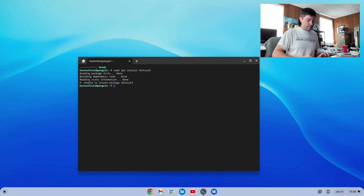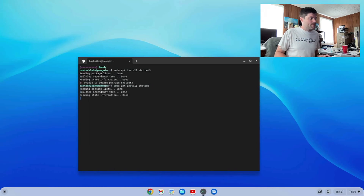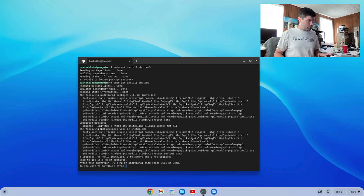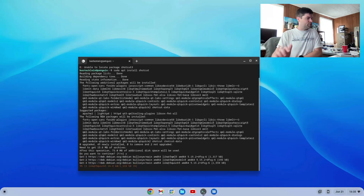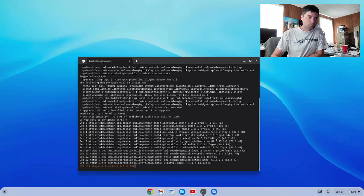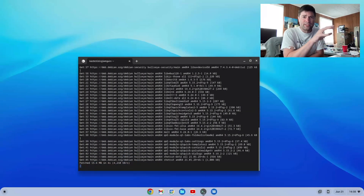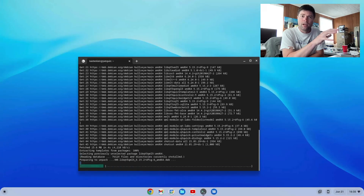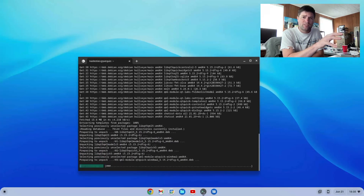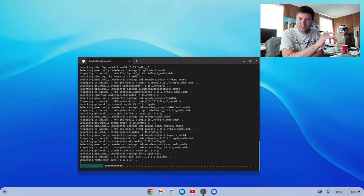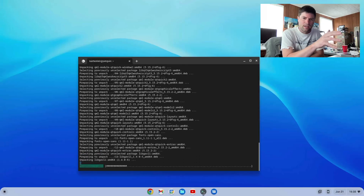I put a 3 at the end right when I was hitting enter. Alright, here we go. Go ahead and install that. While that's going, in case you're wondering, I still have Chrome OS installed here on this B-Link Mini S mini PC.